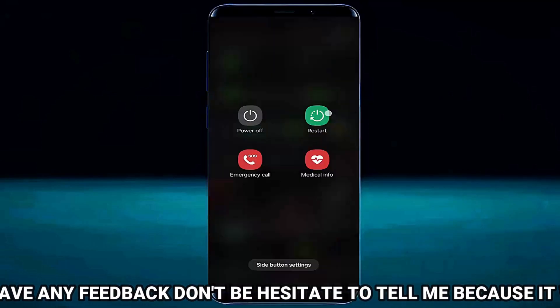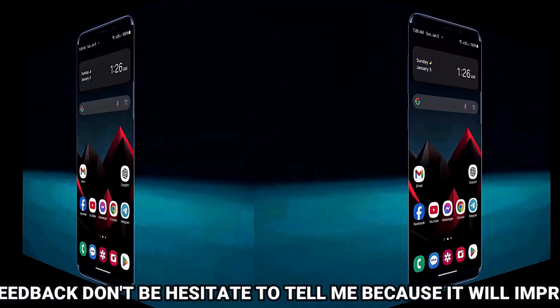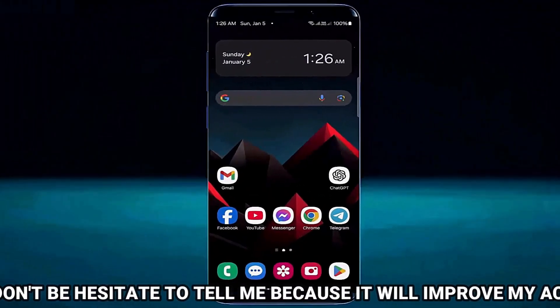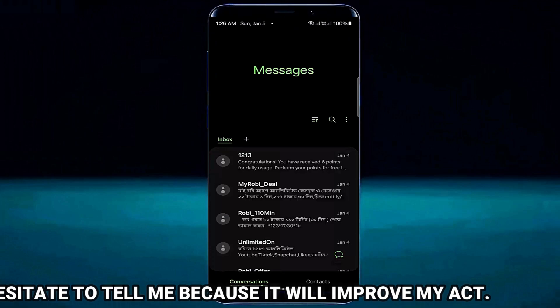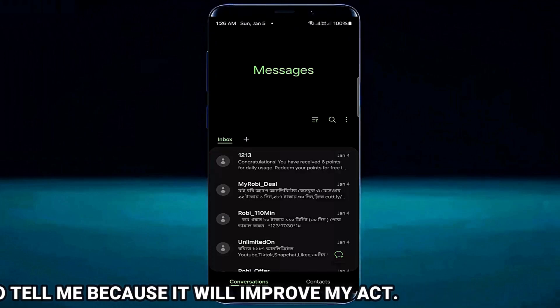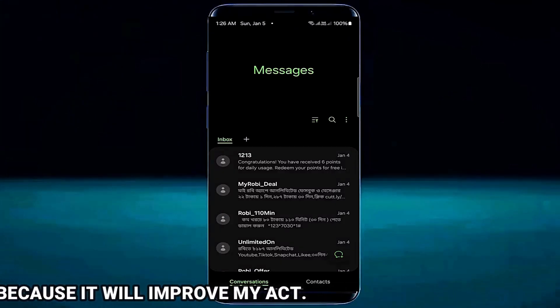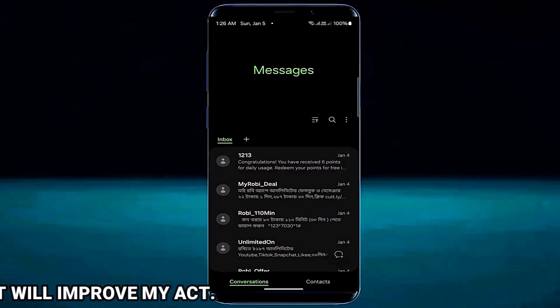Once it is completed, move back to the home screen and restart your phone. After the restart, I hope your problem will be fixed.